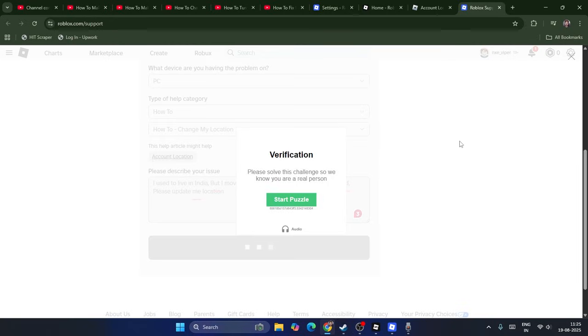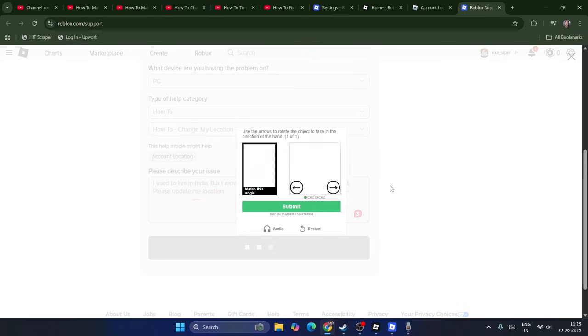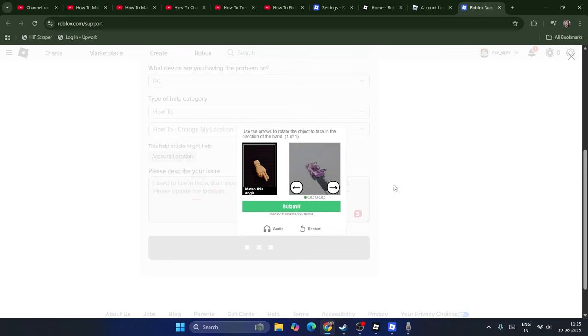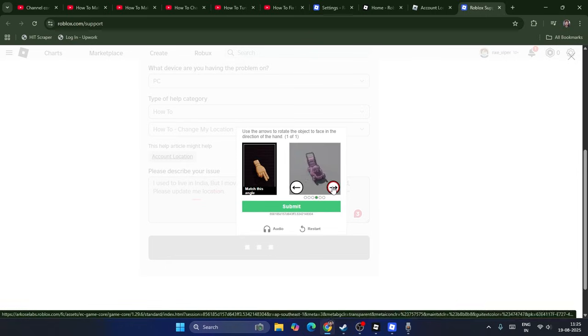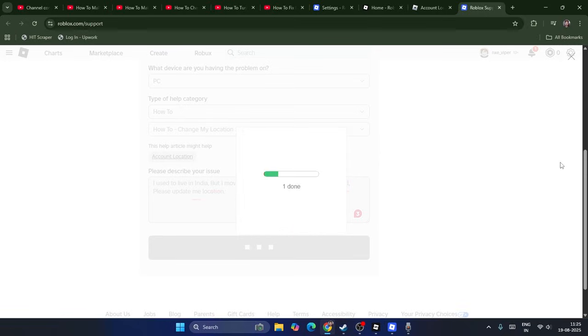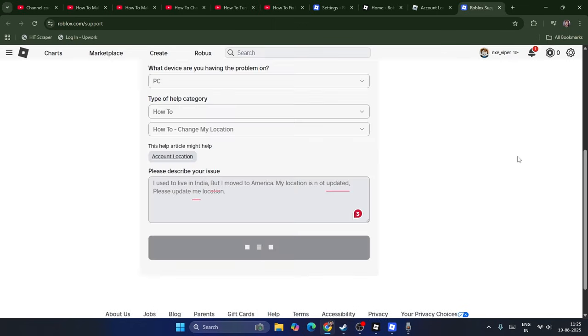It might ask you for some more verification or most probably a puzzle to make sure that you're not an AI. You have to change this particular one as per the requirement, submit it, and complete the verification.